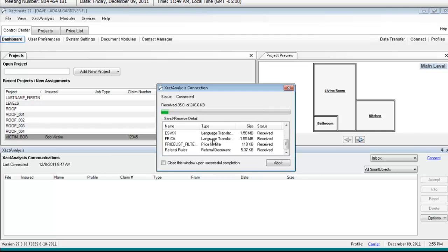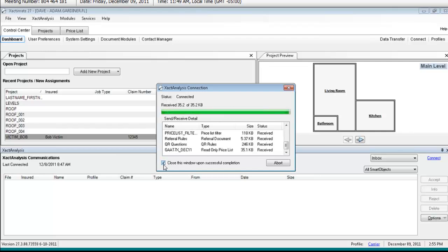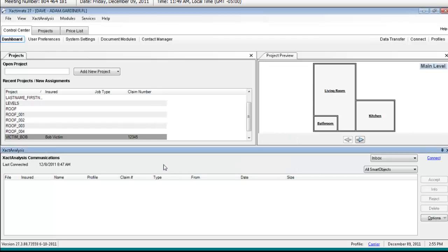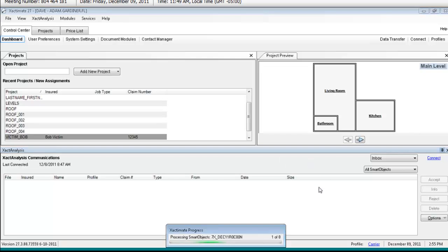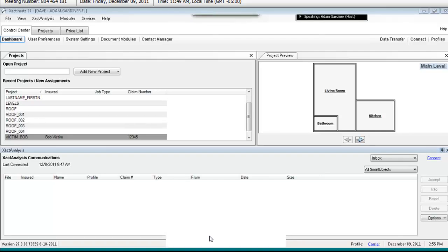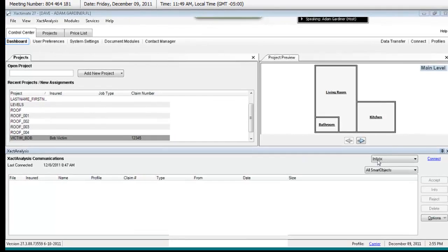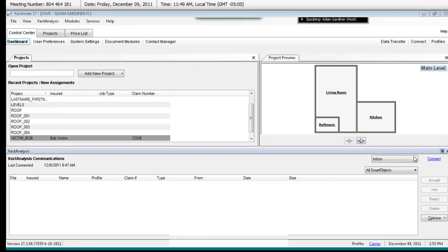Okay, just a second. Close this window upon successful completion. Okay, processing it. And then I should receive it in my inbox.